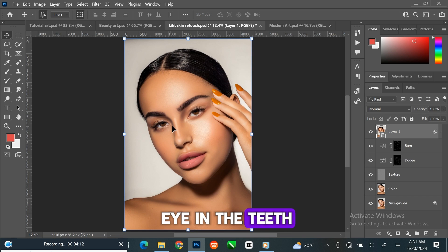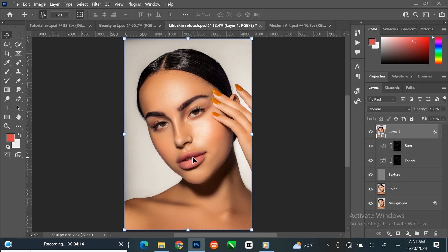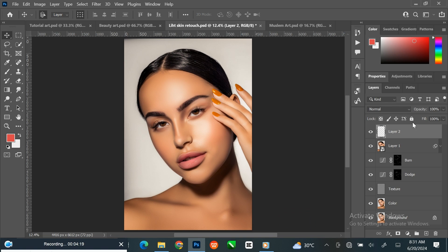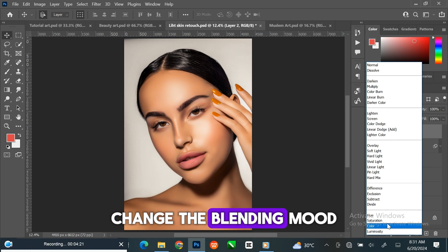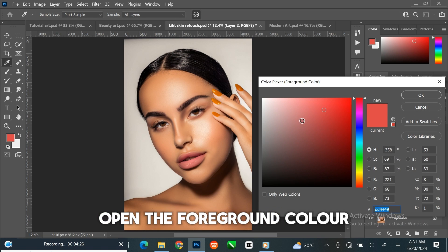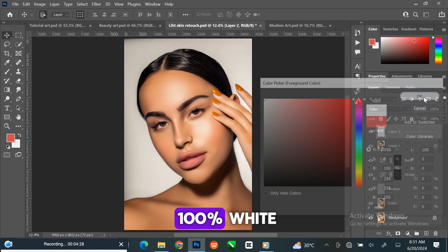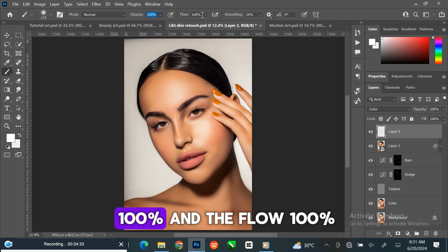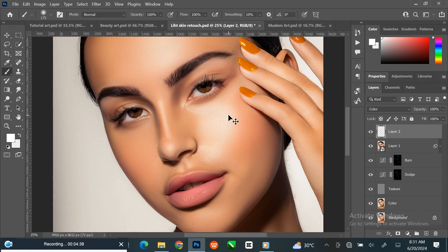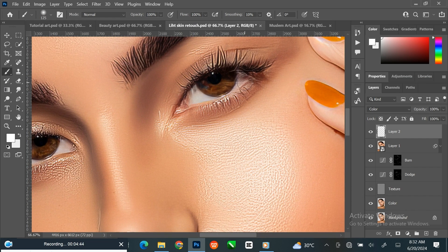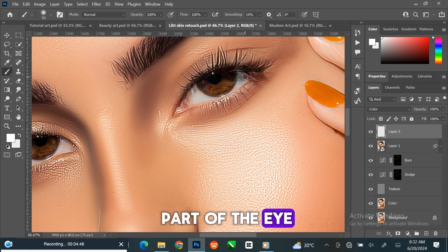Let us whiten the eyes and the teeth. To do that, create a new layer on top. Change the blending mode to Color. Open the foreground color and change it to 100% white. Select the brush tool, set the opacity to 100% and the flow to 100%. Then zoom in to your image and with the brush tool, paint over the white part of the eye.